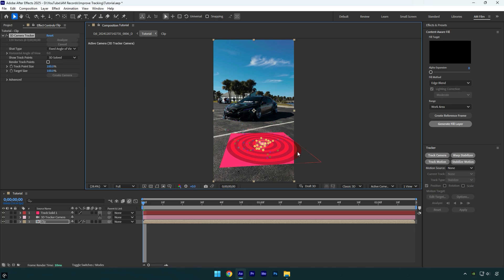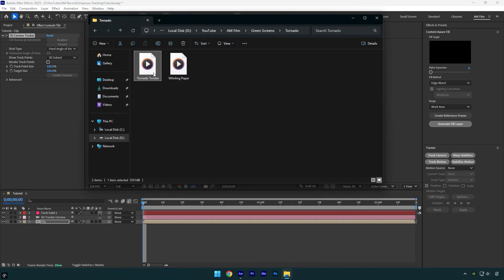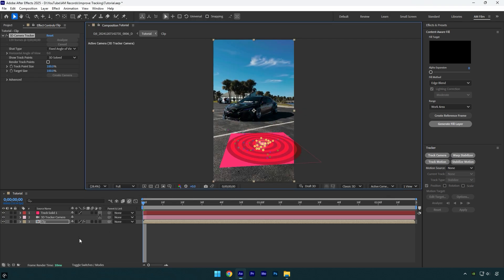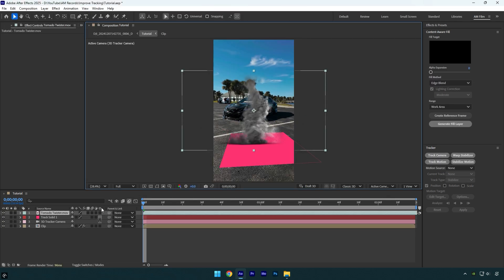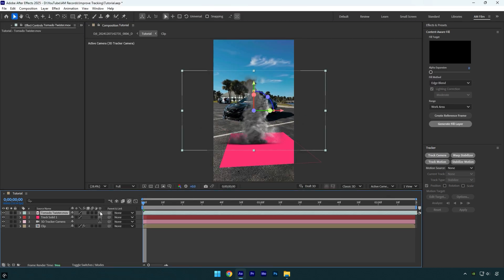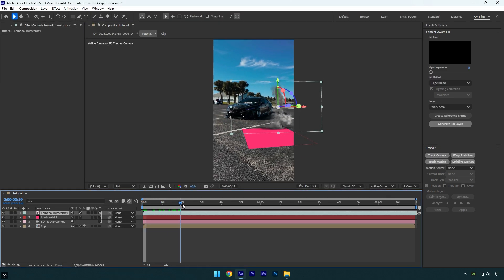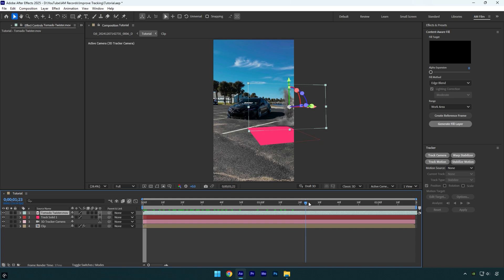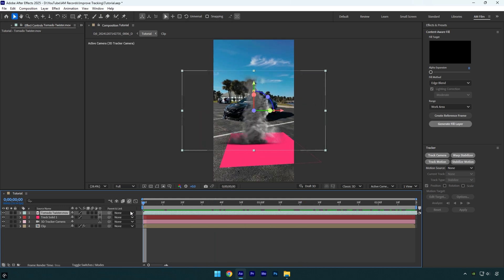Let's track anything now, I will drag and drop tornado footage and let's enable 3D on it. Everything seems to be fine, but let's play back the video. And as you see it is not tracked,